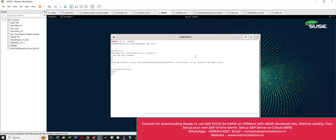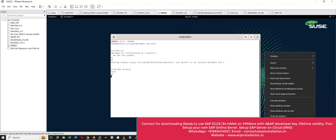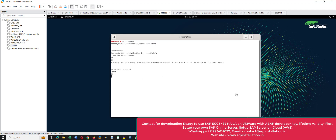We have to wait until this prompt comes back again. It will take some time. You can see the hardware configuration of my computer.